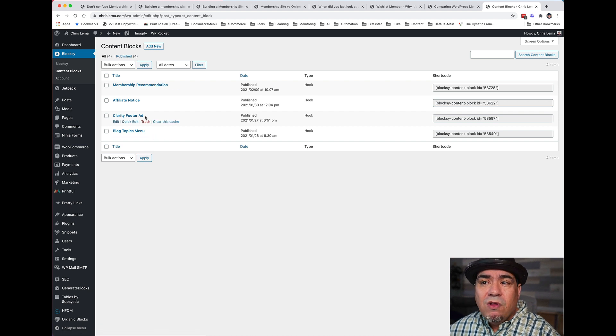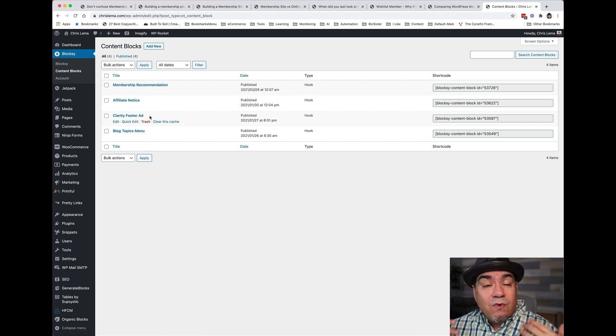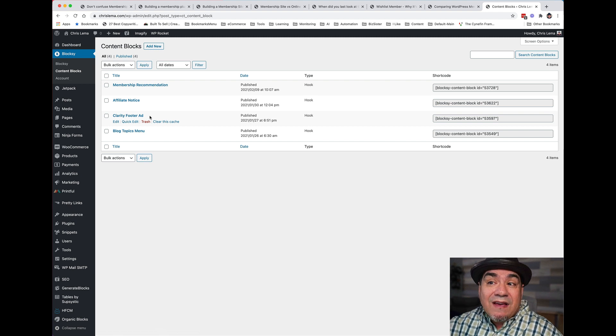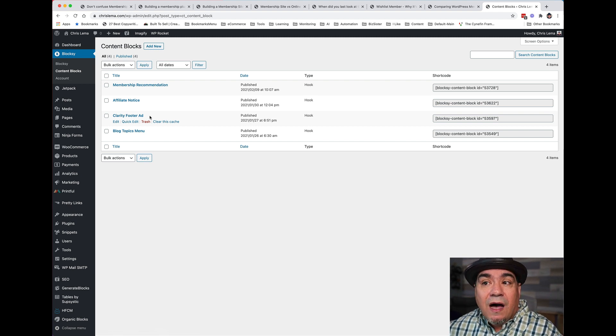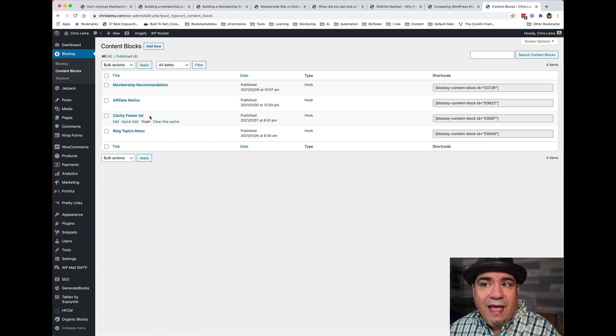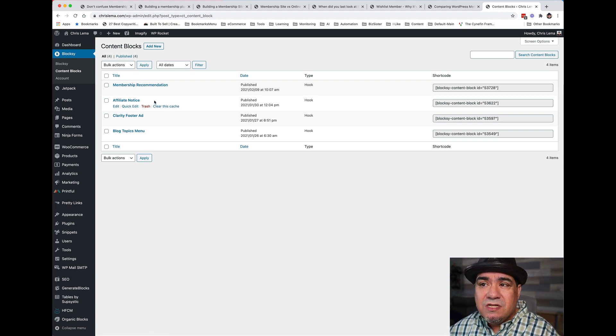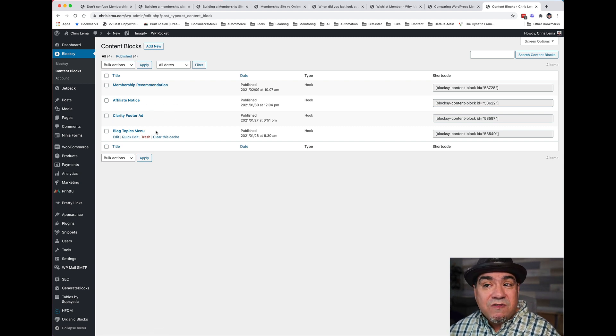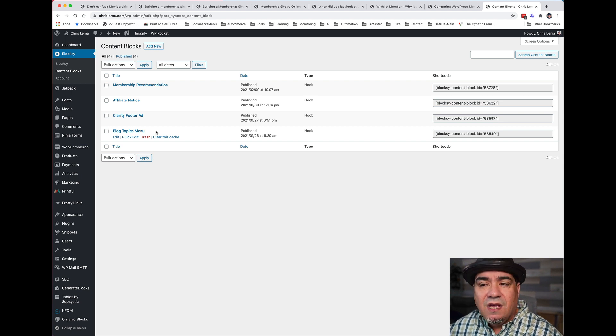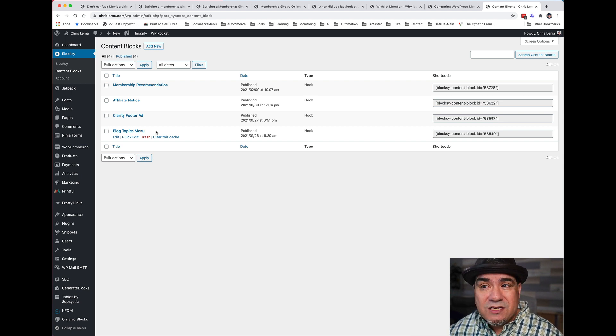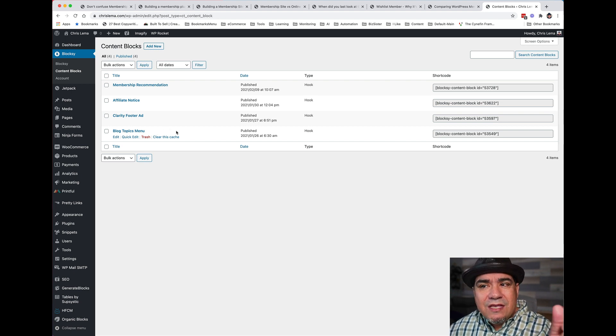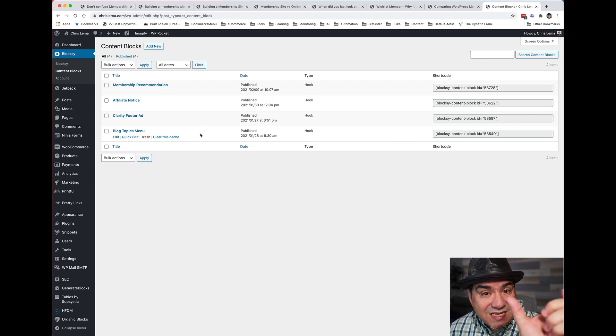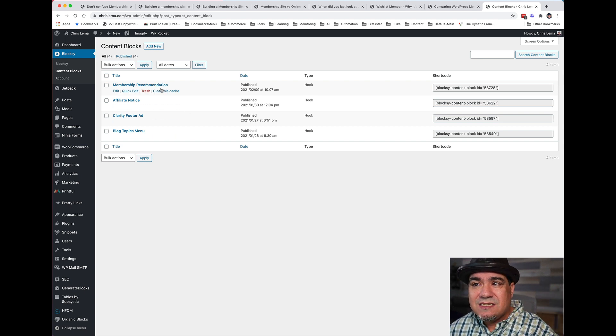For example, I have a Clarity where I take phone calls and give advice. I have a Clarity ad at the bottom of every page. And then I have an affiliate notice at the bottom of every blog post. And I have the top topics of my blog only on the blog page. So you can do these things where you design something, create something, and then stick it somewhere.